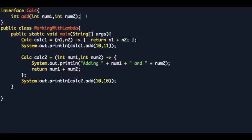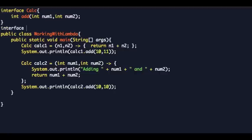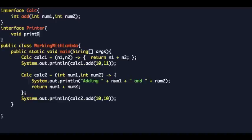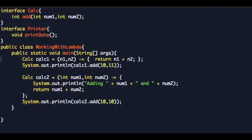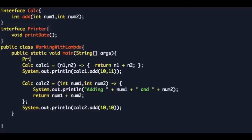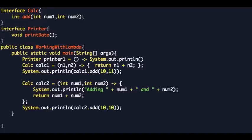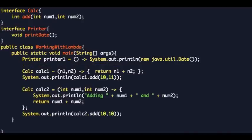Now let's say you have a method that does not accept any argument. For example, let's create an interface called 'Printer' with a method called 'printDate'. To create a lambda expression for this, you create an instance of Printer — no arguments, so you just open empty parentheses, the lambda operator, and if you just have one statement you don't need curly braces. The body is 'new java.util.Date()'. Then call 'printer1.printDate()'.